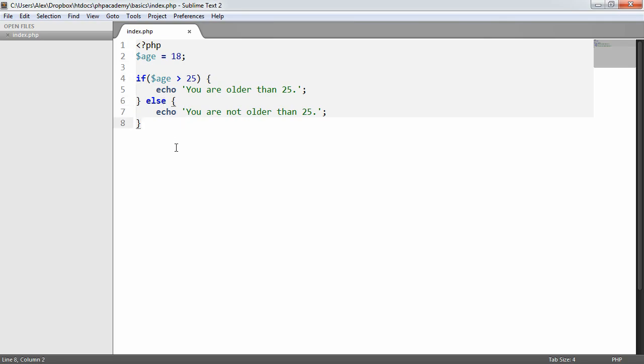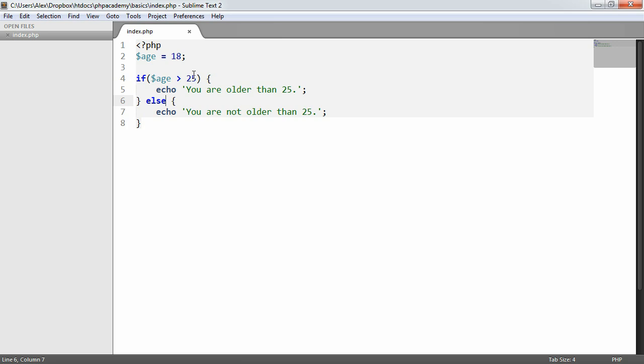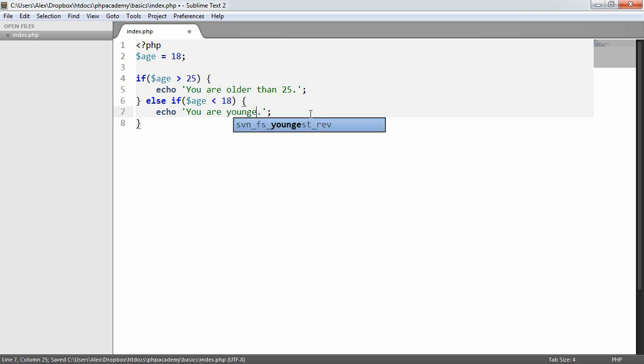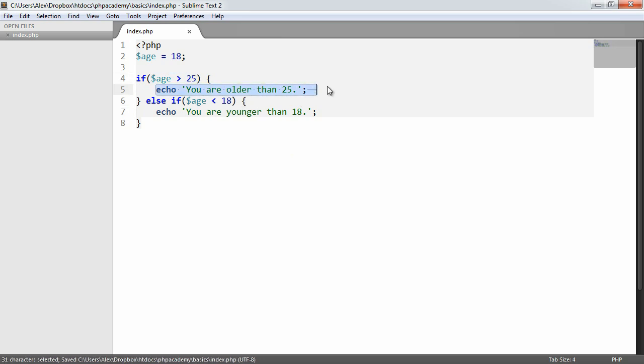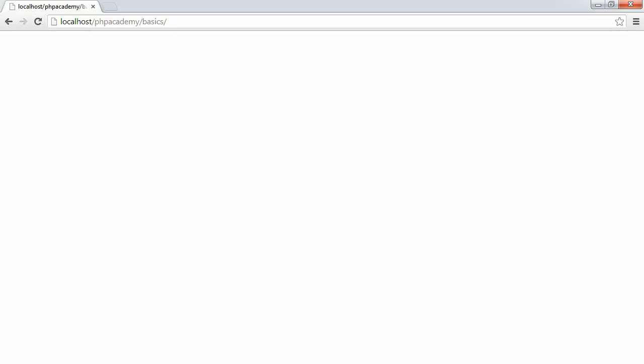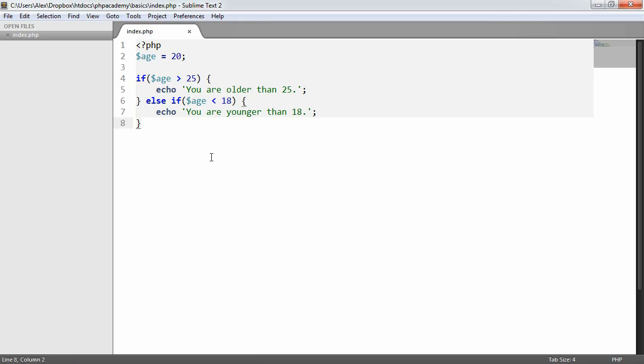What we can also do is we can incorporate checks along the way as well. Let's say we want the person to be older than 25, and then we can incorporate another check here. If age is greater than 25, you are older than 25. Else if age is less than 18, you are younger than 18. What we're doing now is we're checking if the age is greater than 25 and outputting this. Then we're saying else if the age is less than 18, you're younger than 18. In the case of something being in the middle, so 20 for example, we don't get anything output because it doesn't satisfy any of the conditions that we've passed through to this if statement.